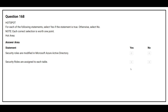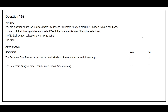Question 168: For each statement, select Yes if true, otherwise select No. The first statement: security rules are modified in Microsoft Azure Active Directory — the correct answer is No. The second statement: security rules are assigned to each table — the correct answer is No.